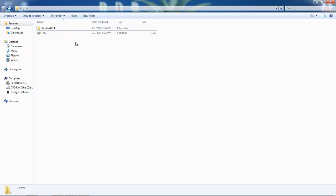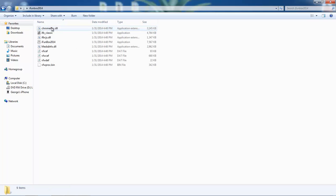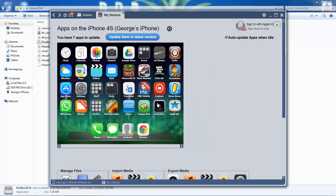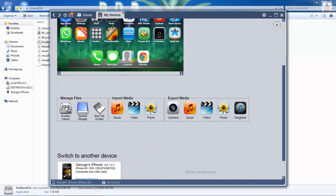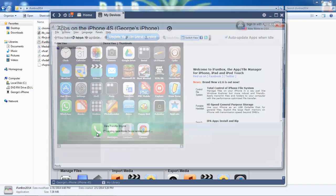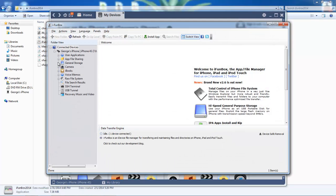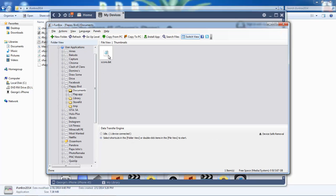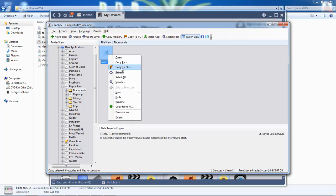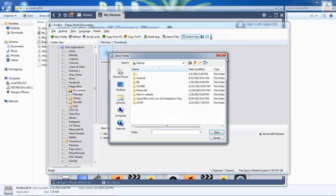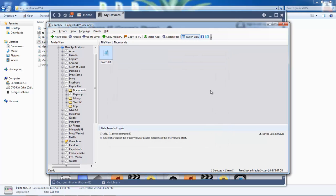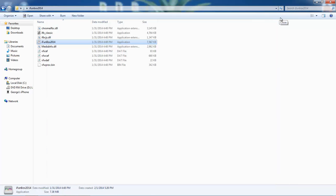First, connect your iPhone or iPod and run iFunBox. Go to manage files, click iFunBox, click on connected devices, user applications, FloppyBird, documents, and grab that score data and copy it to PC. Put it somewhere - I'm going to put it in this folder I'm working in.